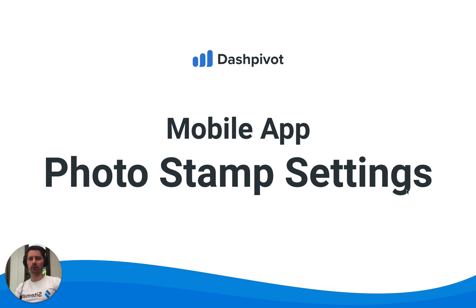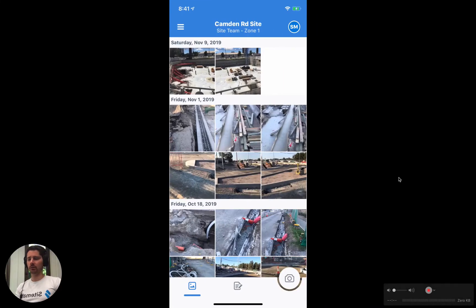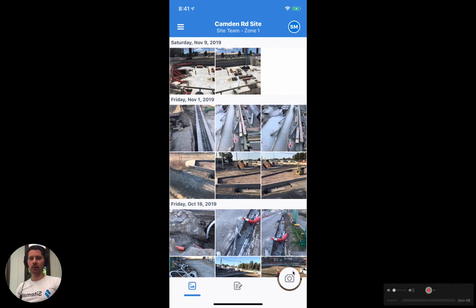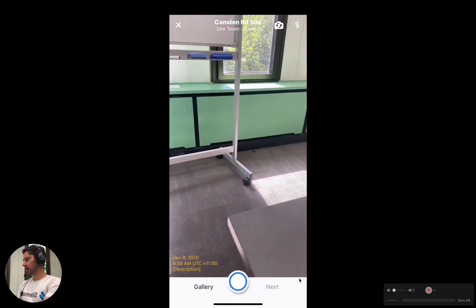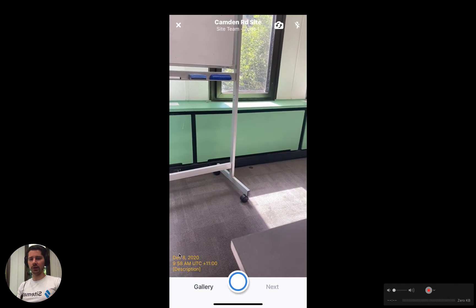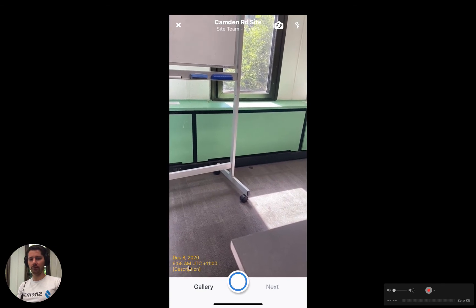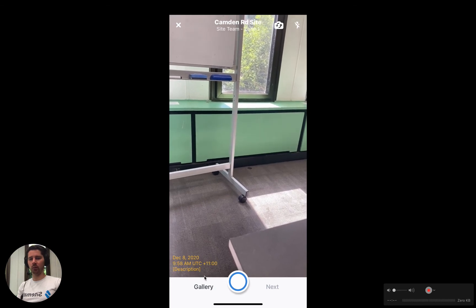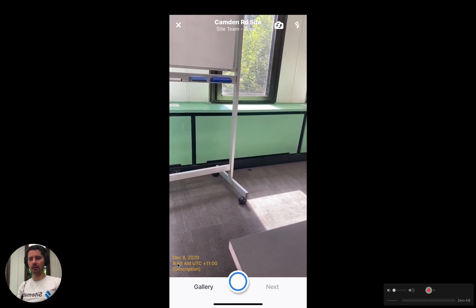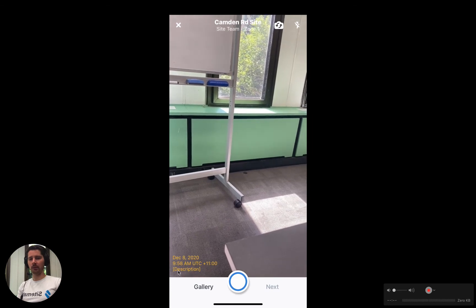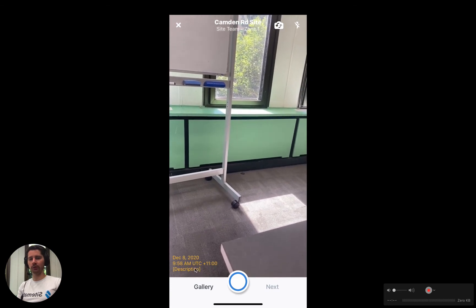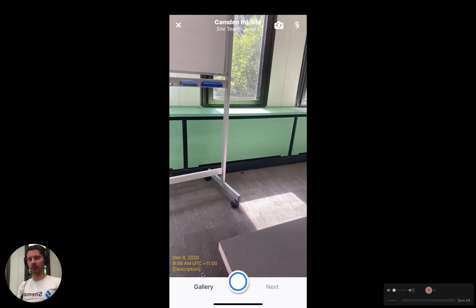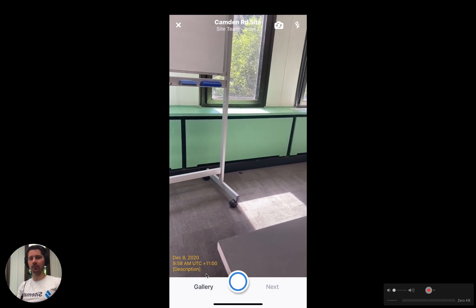So we're going to take a look at how this works. You can see we've got the Dashpivot app open here. To give you a preview of what the stamp looks like before we go through the settings, we're going to open up the camera. You'll see that as soon as we open this up, we have this orange text in the bottom left of the screen. This is a preview of what the photo stamp will look like — we have the date, the time, the time zone, and a placeholder for our photo description, which will also get stamped onto the photo.